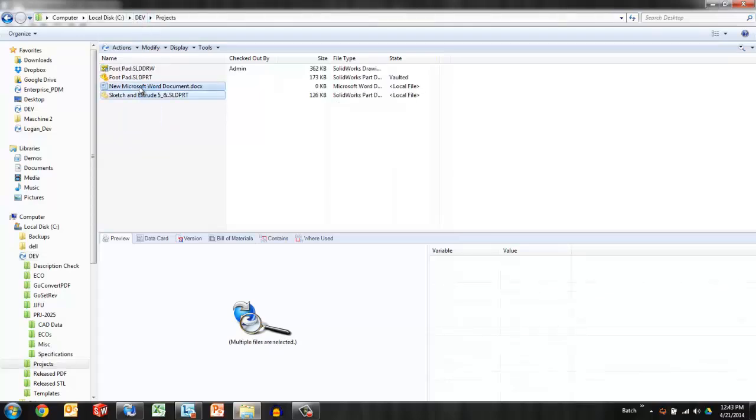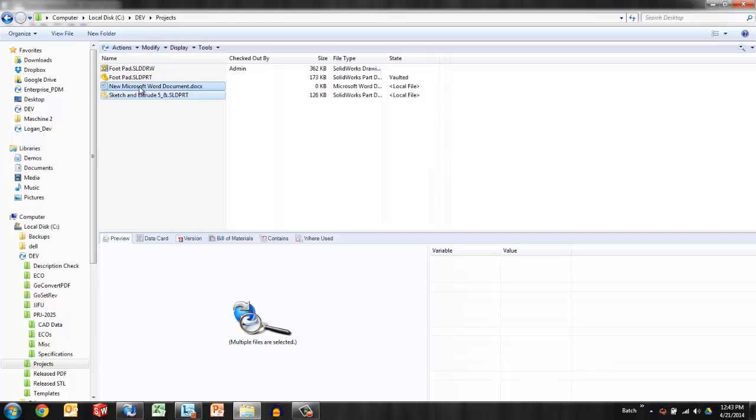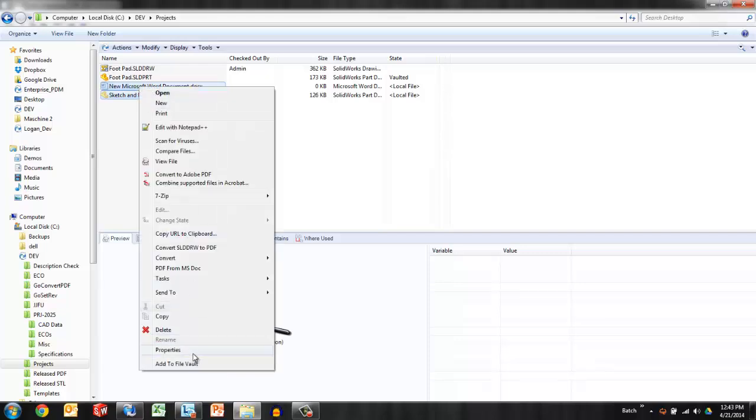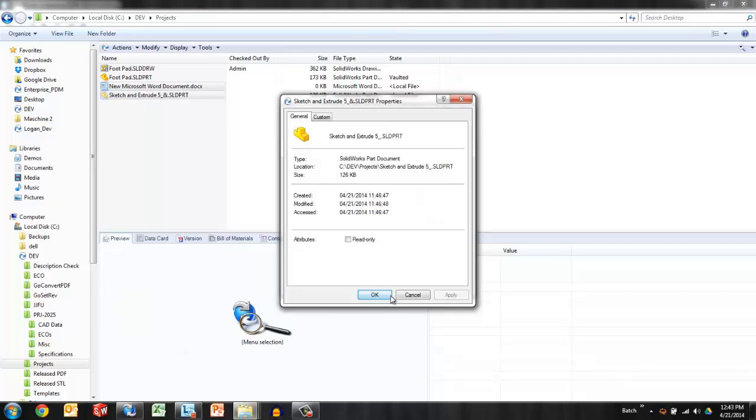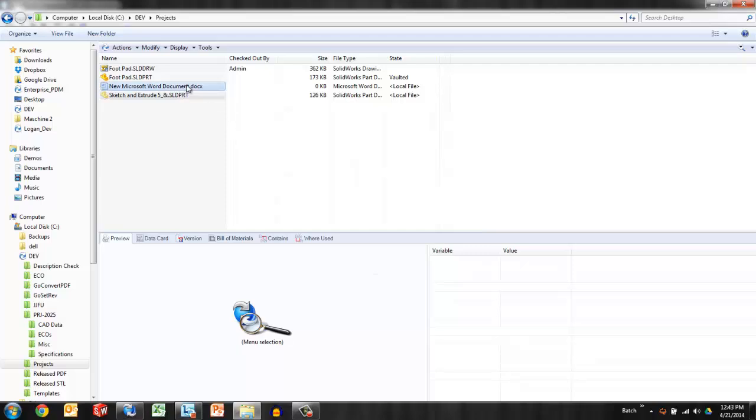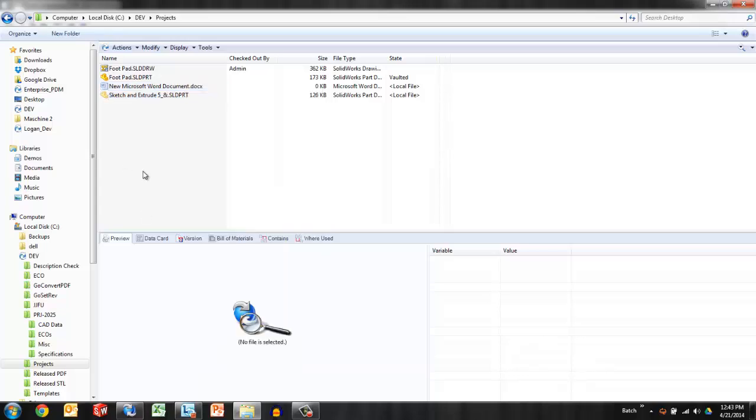Now these local only files have occurred in some other way. Maybe I created them when I was in offline mode or perhaps there was a problem with network connectivity when I pasted these into the vault. These are local only files but they are not read only. They either need to be added to the vault through a right-click add to vault command or they can be removed at my discretion of course.